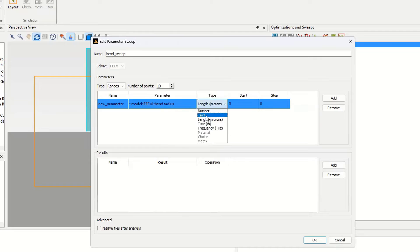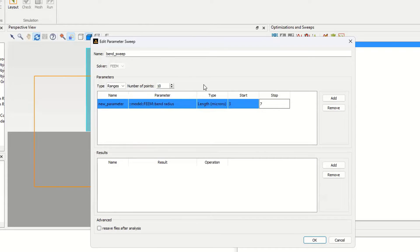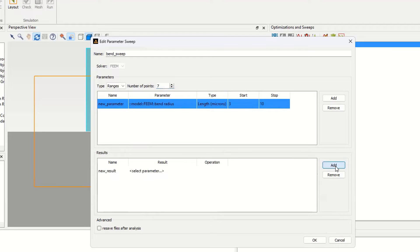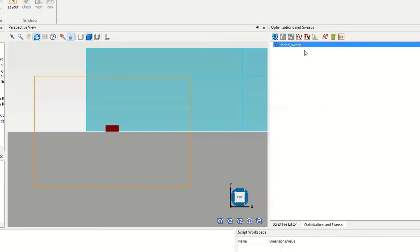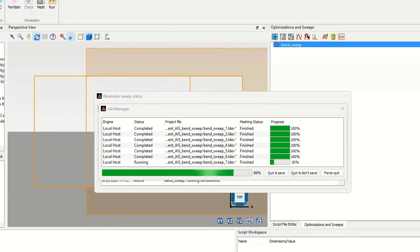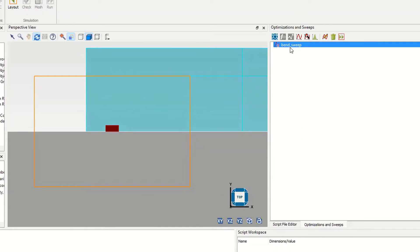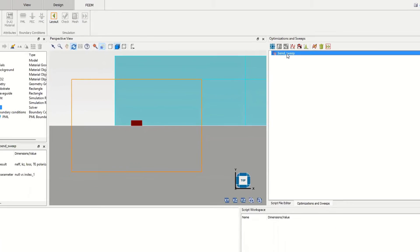The bend radius type is length. I set it from 3 to 10 micrometers with 7 points. For what we want to measure, I select the results as mode properties, then click okay and run. I speed up the simulation. Now we can select 'bend sweep,' right-click on new results, and visualize with a new visualizer.